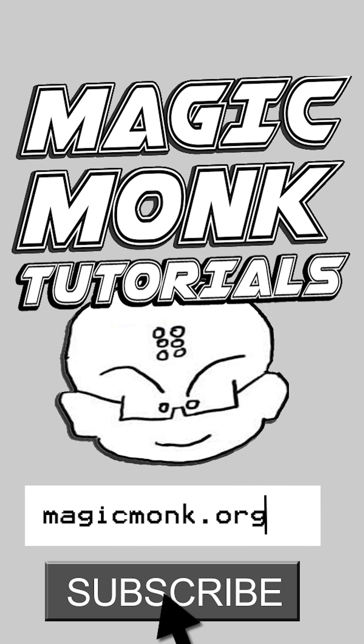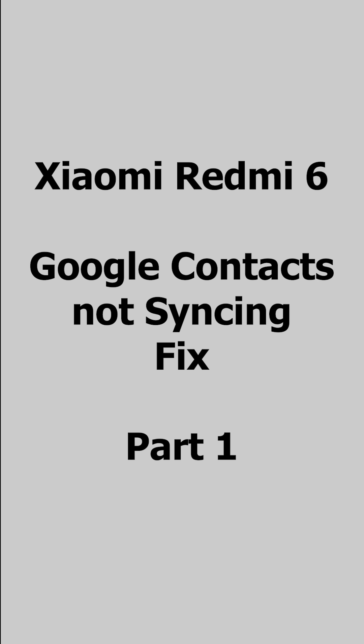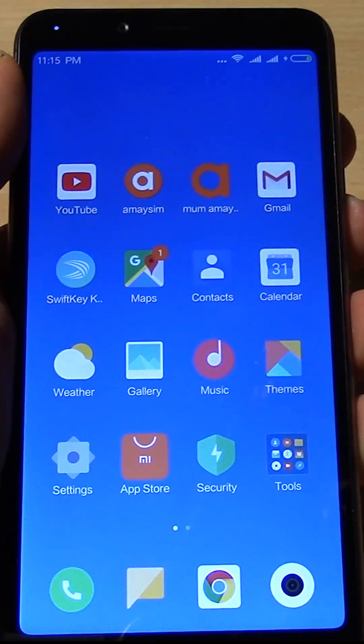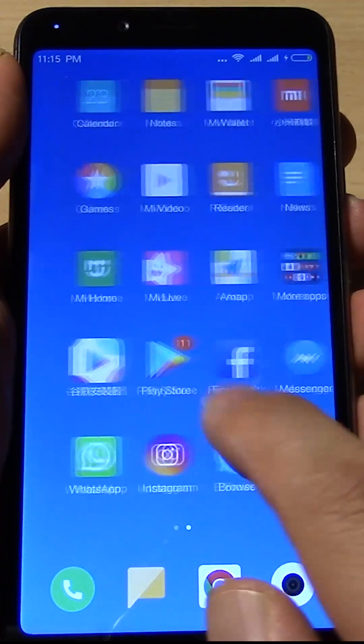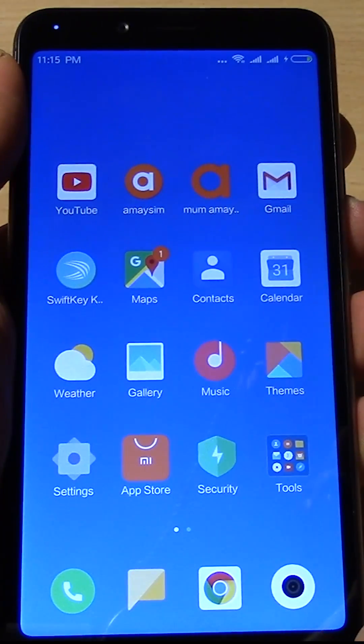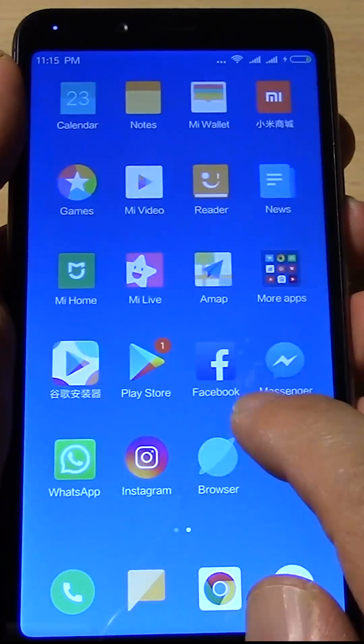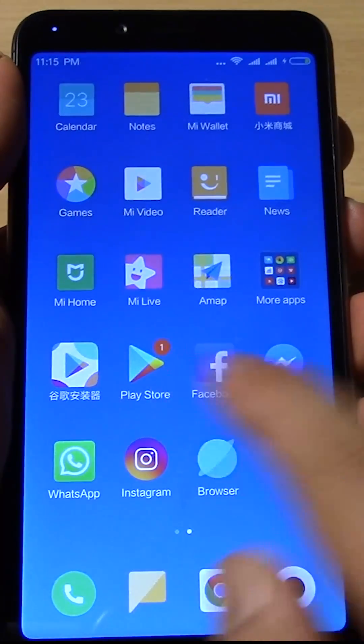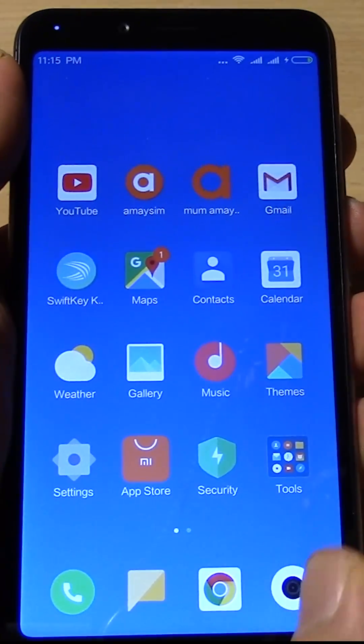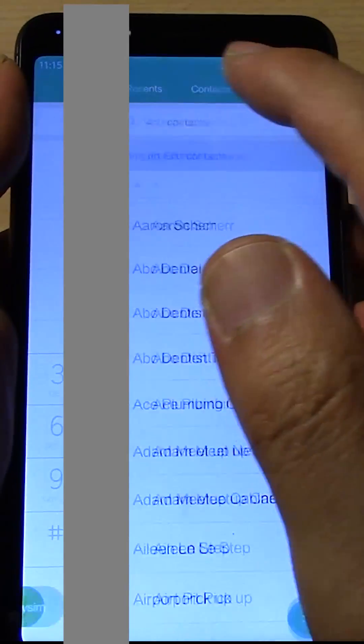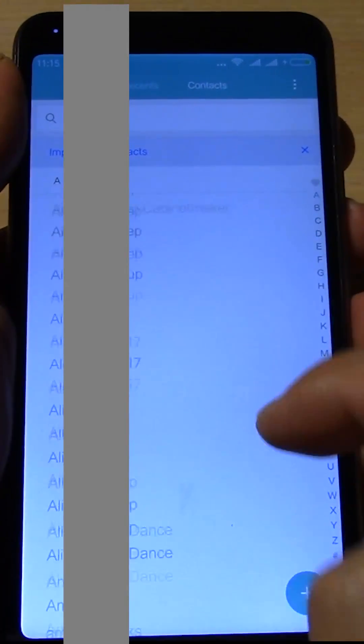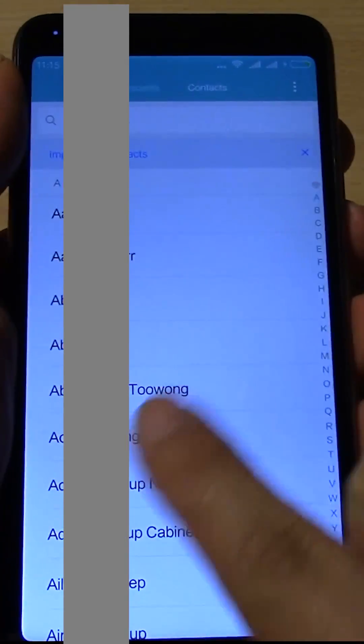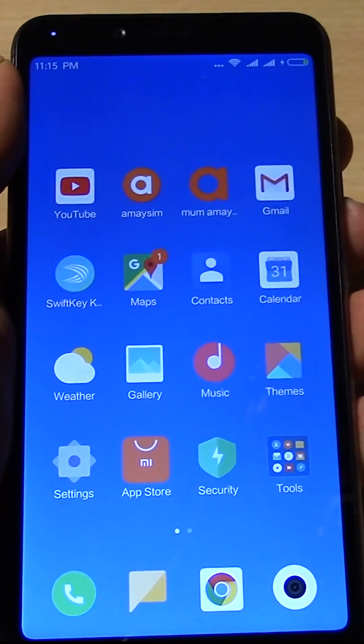Hey guys, it's Eddie the Magic Monk, currently on my Xiaomi Redmi 6 phone and it's a brilliant phone except when I got it from AliExpress, it did not come with Google Play. So no matter how hard I tried, it wouldn't import my contacts from Google. I couldn't log in with my Gmail account, and if I did it wouldn't have my contacts imported.